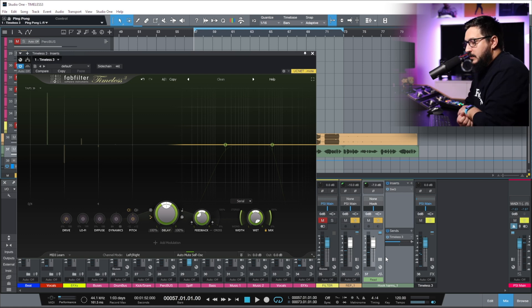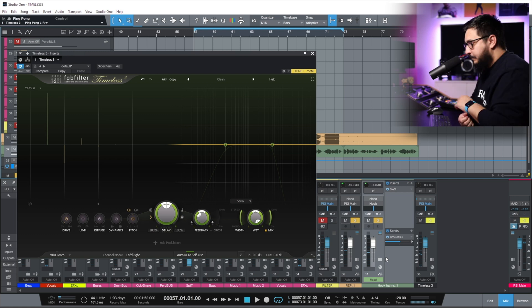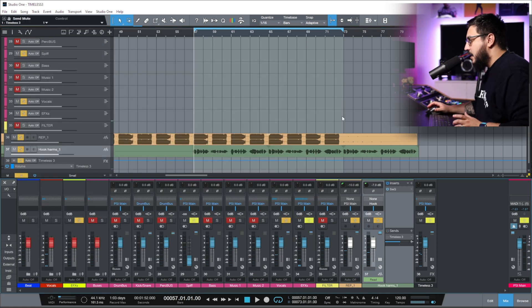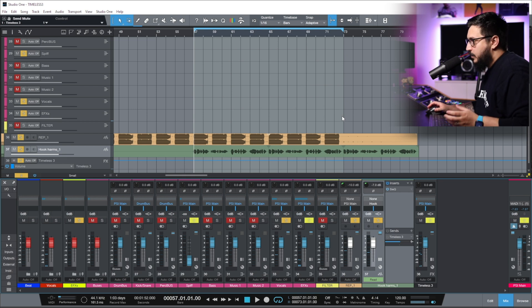I have a track from Decure called Quest. The vocal is without any spatial processing.